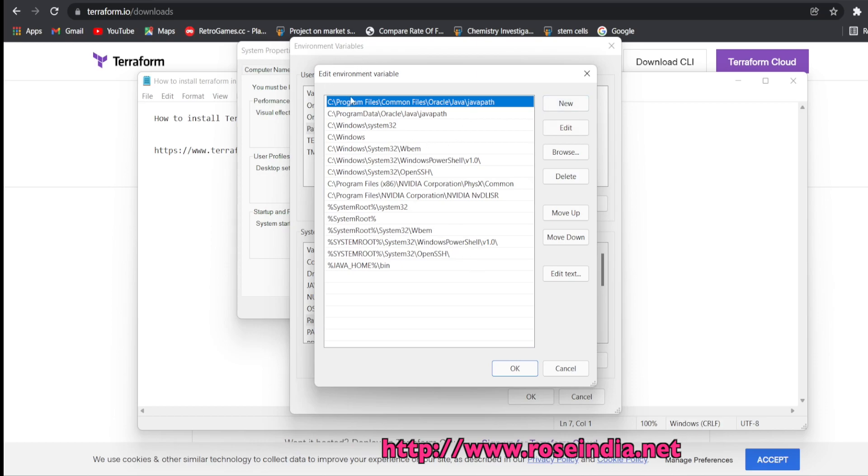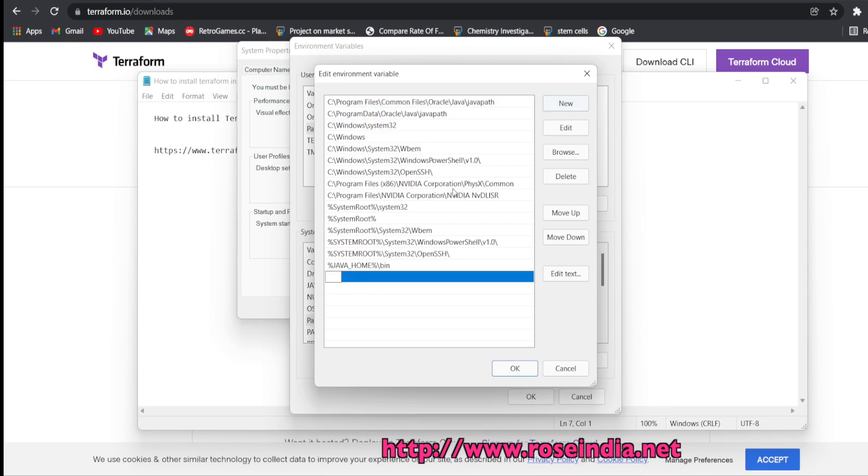These are the paths that are already set into the system path. We are going to click on new and here paste the path of the Terraform.exe file.